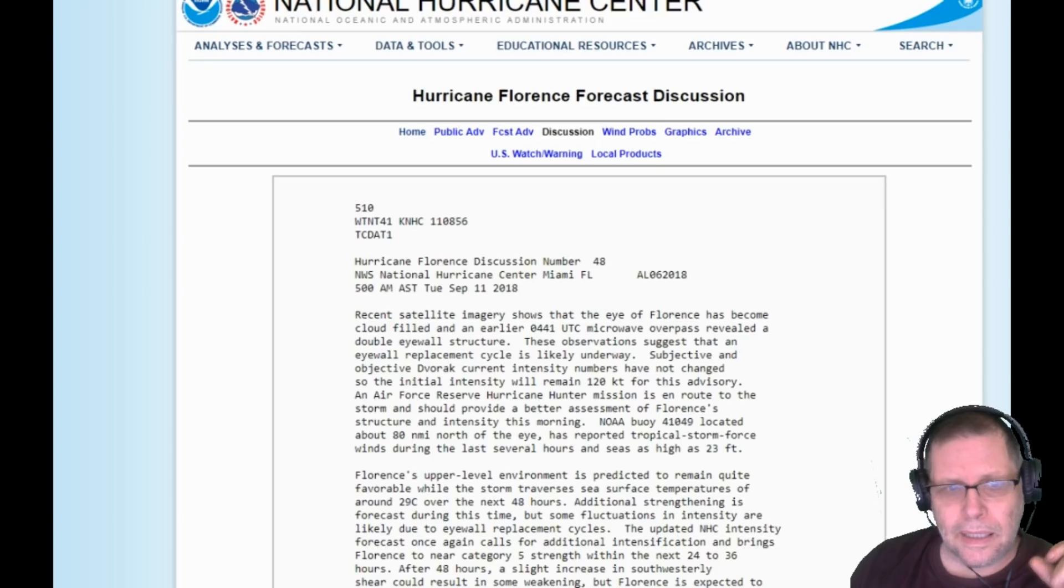Good morning guys, welcome to your hurricane report. Today is Tuesday, September 11th, 2018. We're going to take a look at Florence and we're going to open up the charts right here now.